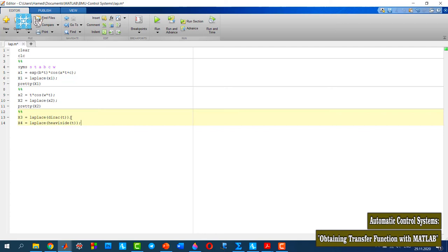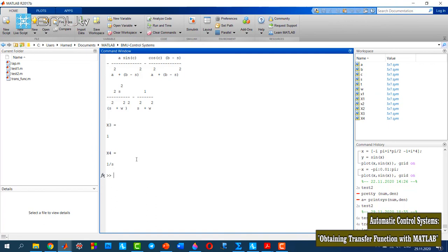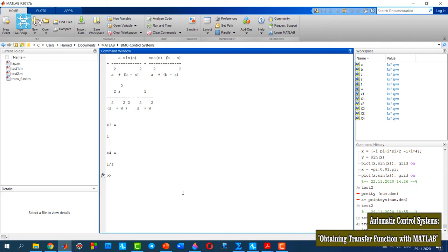As you see here, I can define the functions inside of the laplace function, and also I can define the functions separately and then use x1. Both approaches are correct. Let's run it. As you see here, the Laplace transform of the step function is 1/s, and the Laplace transform of the impulse function is 1.